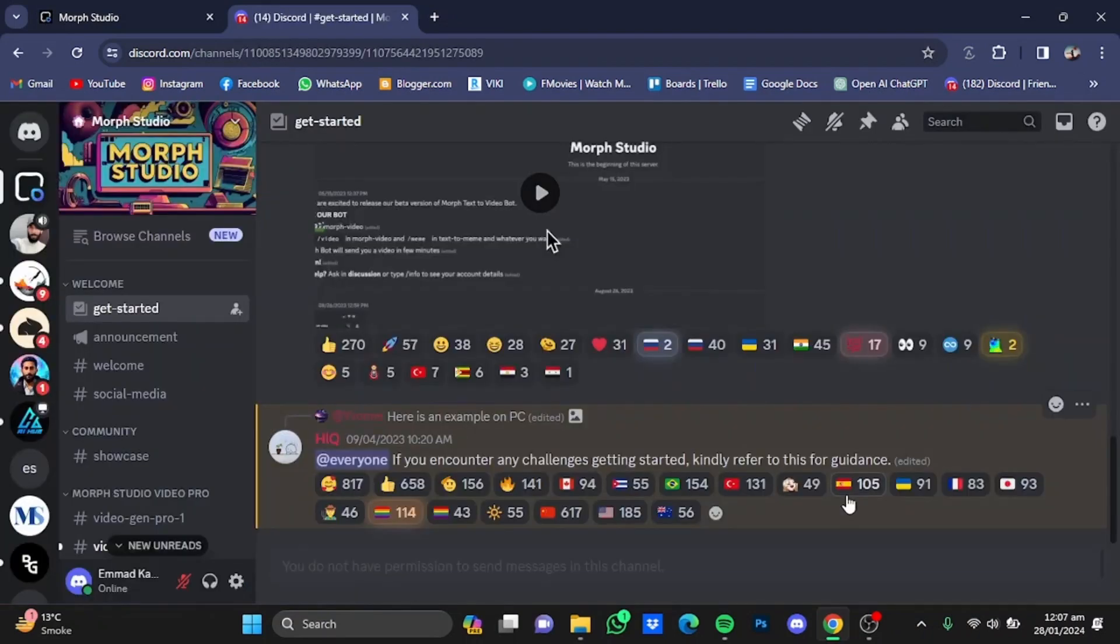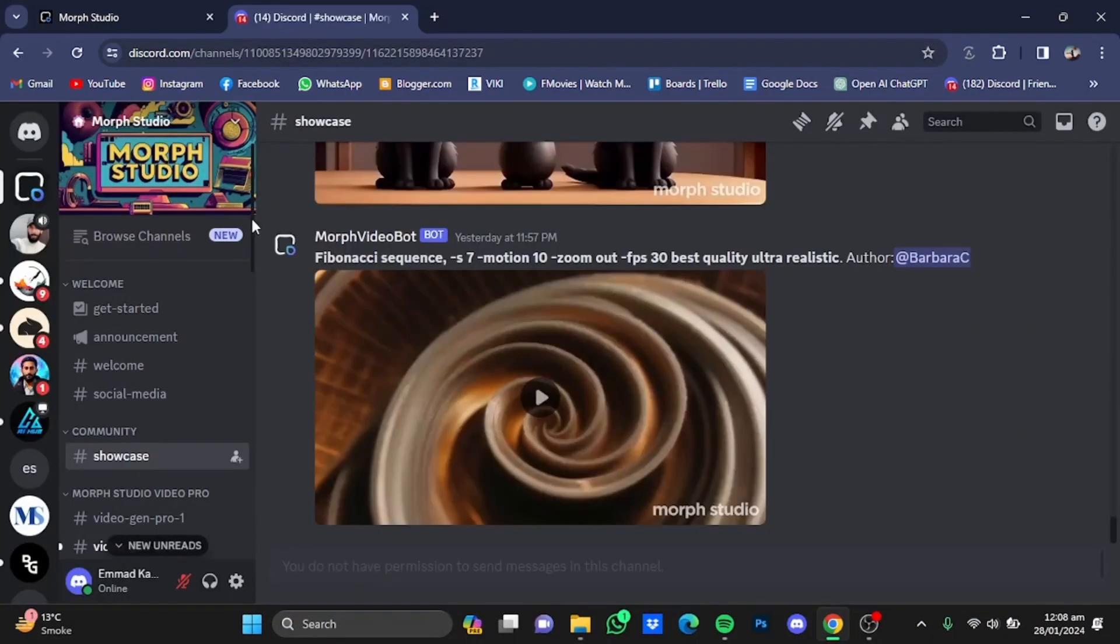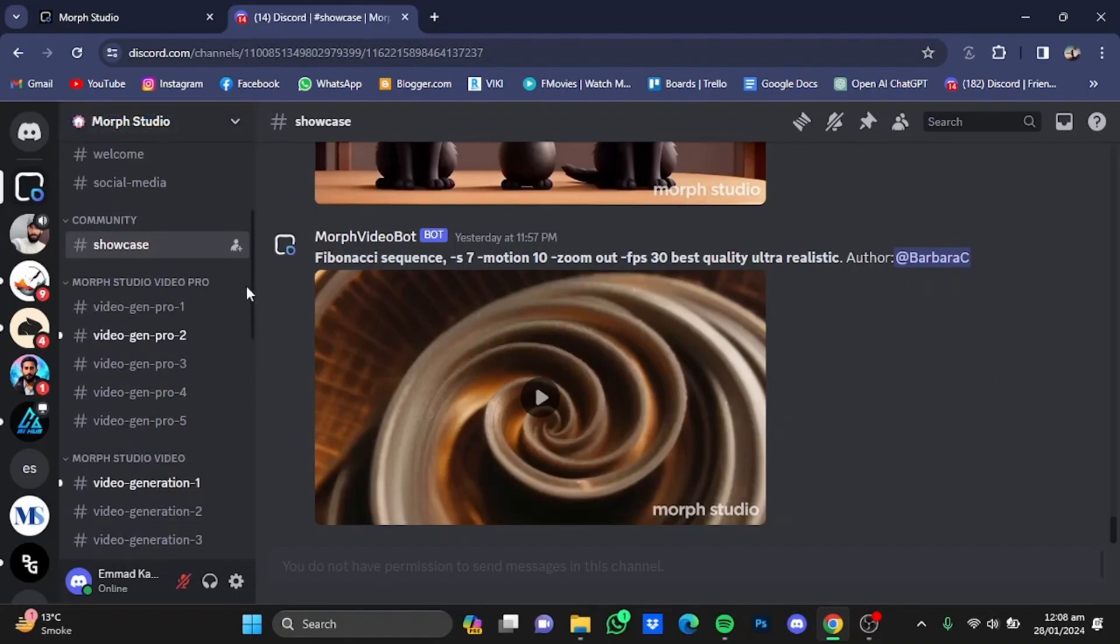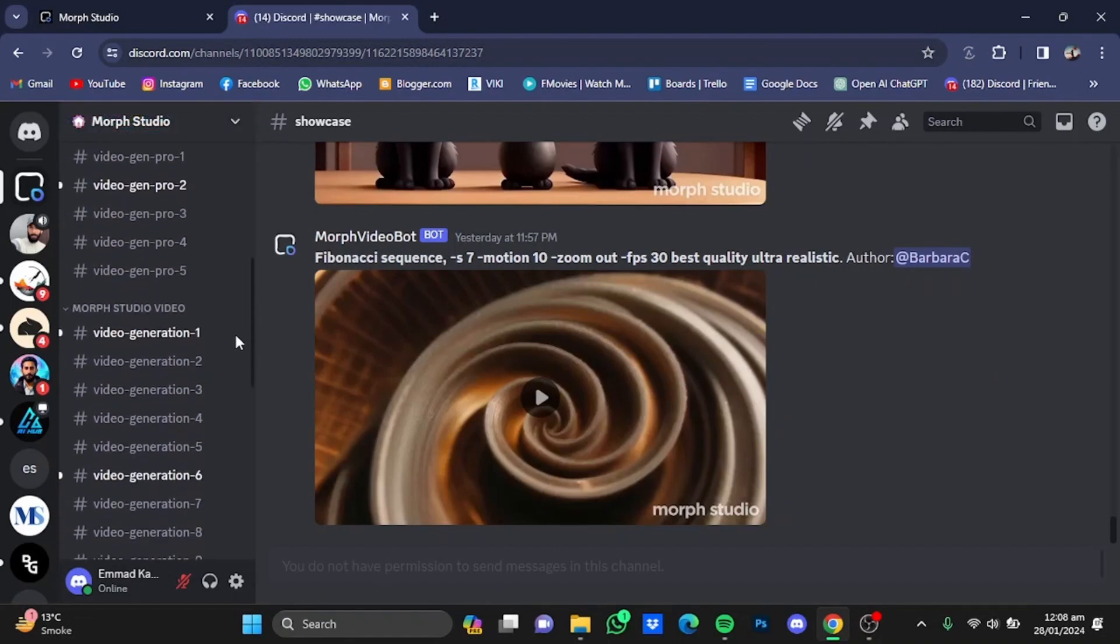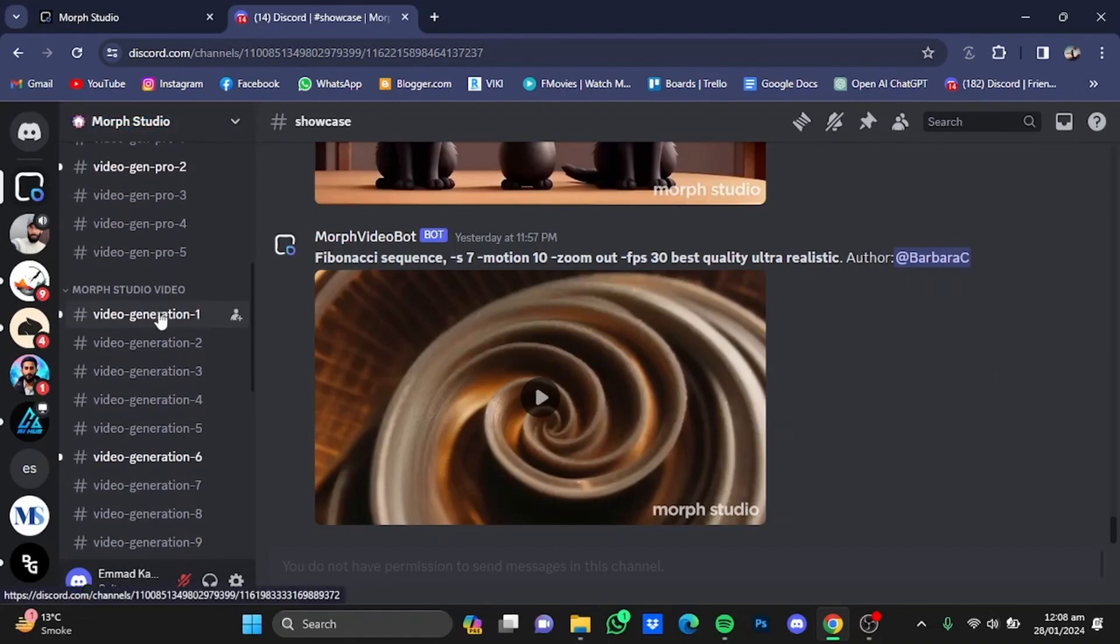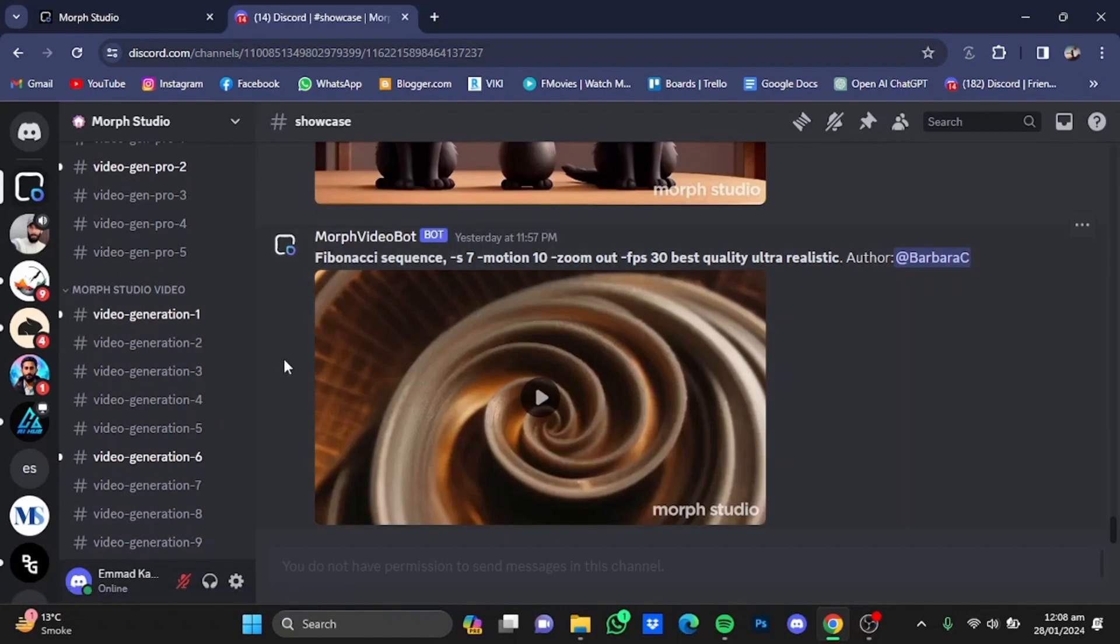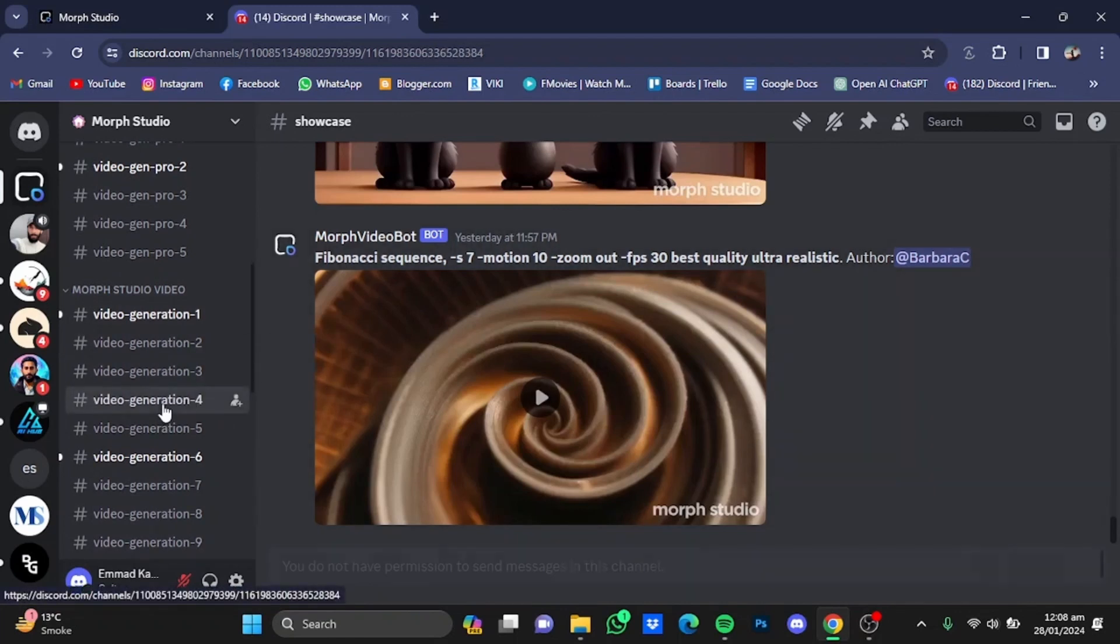So here I'm in the Morph Studio Discord server. Now if you scroll on the left side right here, you will have these video generation rooms that you can join. Join one of these, for example I'm just going to go for video generation four.